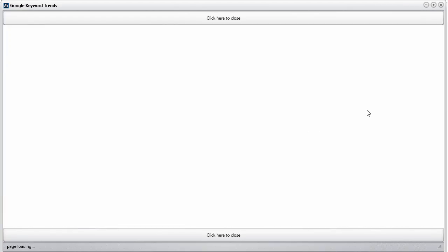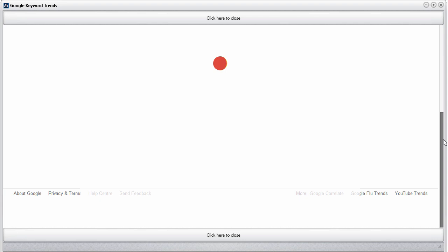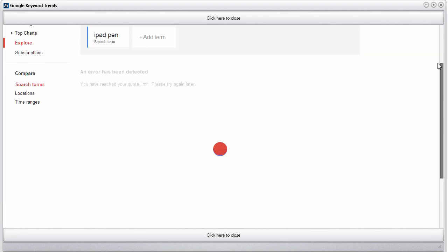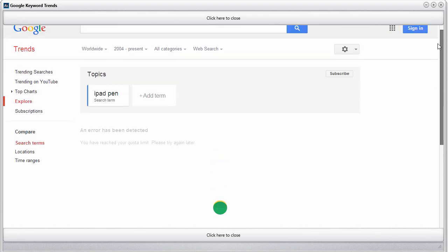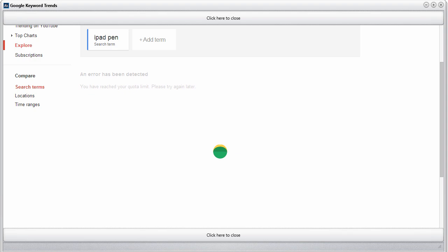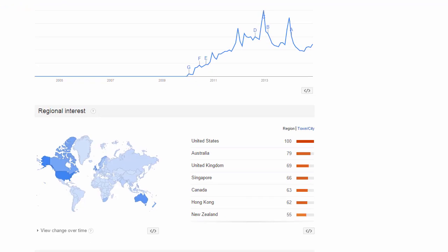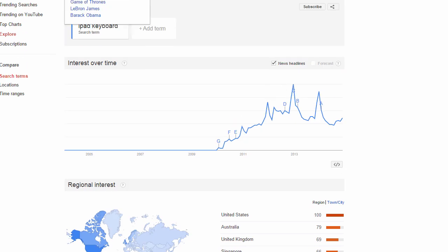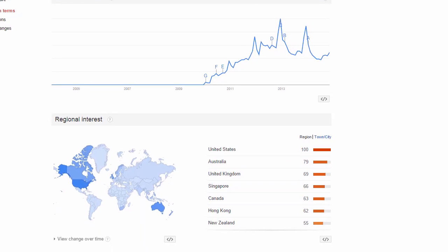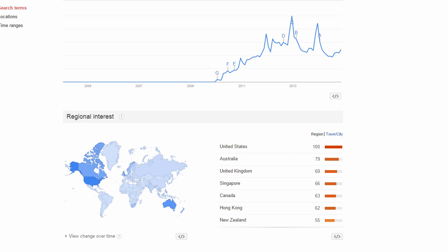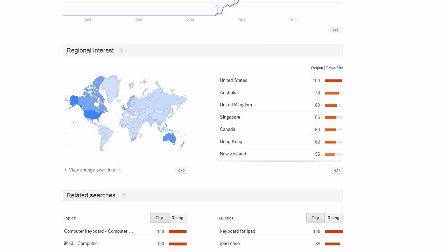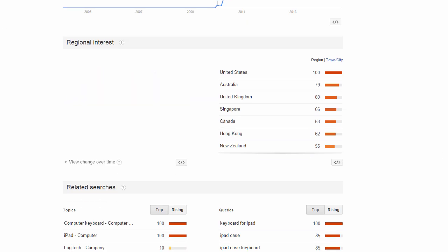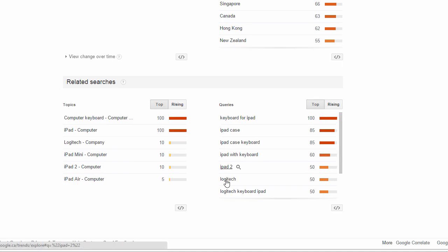What's cool is if you actually click on one, take a look here. You can see that Google actually gives you some more cool information. For example, for this particular one, which is iPad keyboard, you get some information about different interests in different regions. You also get some more related search terms down here and some queries.